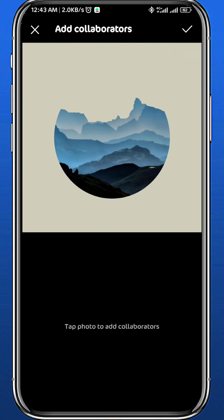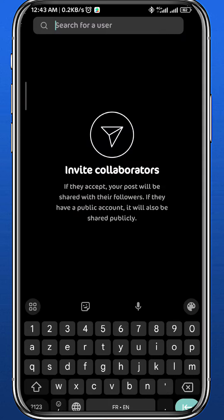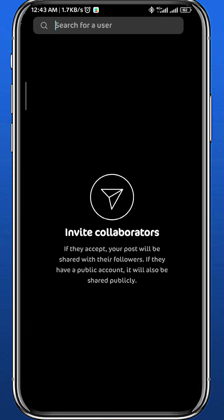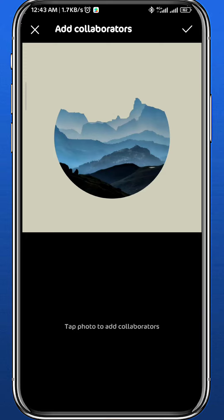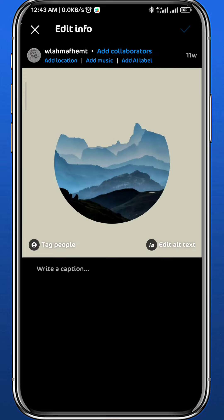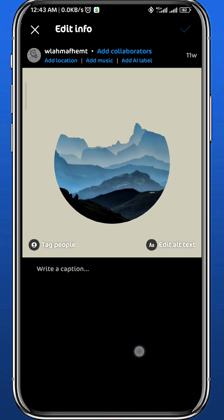Then tap on your photo and you'll be taken to this page where you need to search for the collaborator that you want to add. Send them an invitation, and once they accept your invitation they will be added as a collaborator on your post. Once you're done, you can tap on the tick button to save.